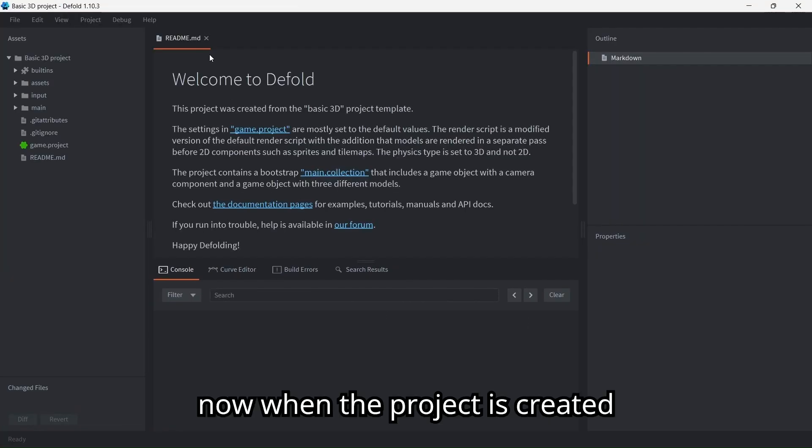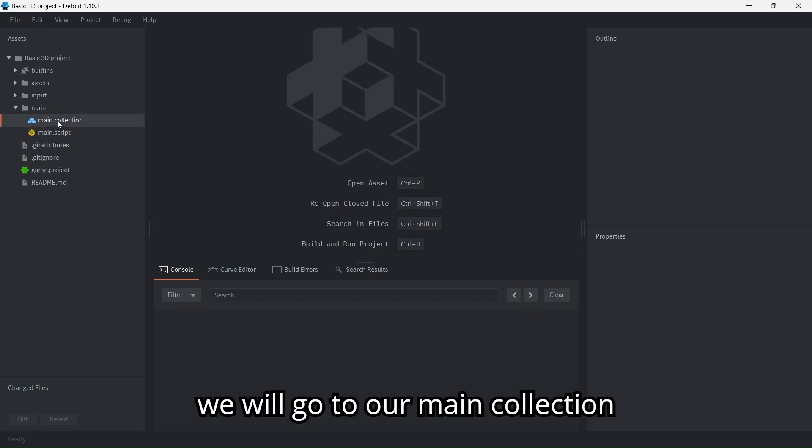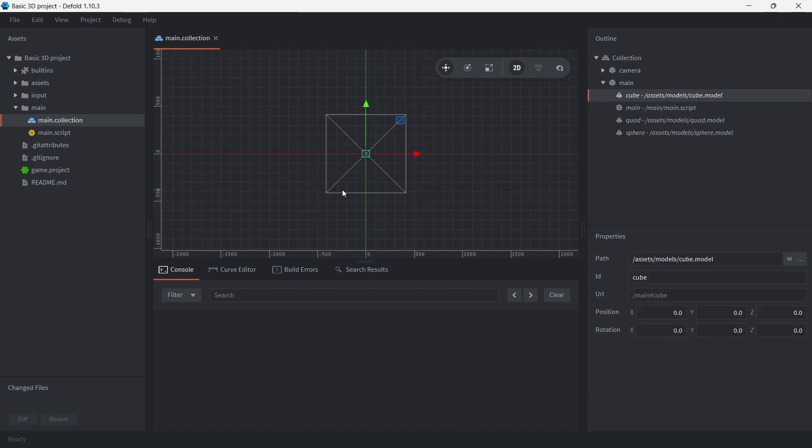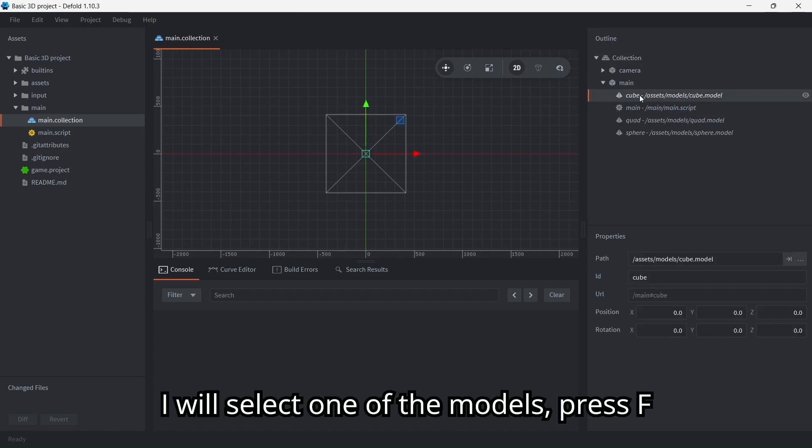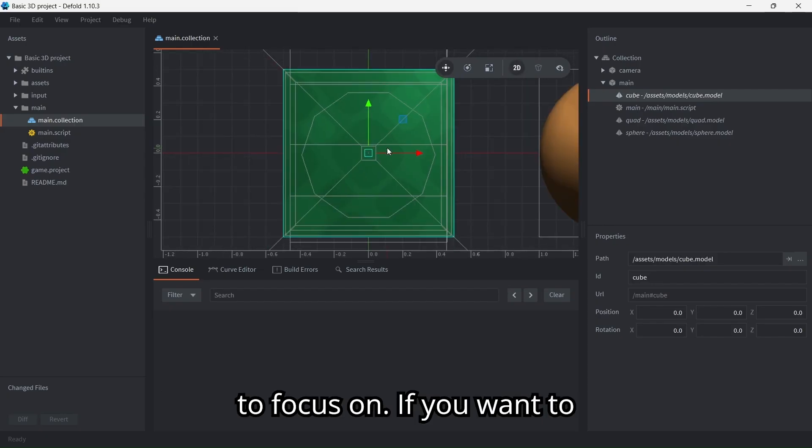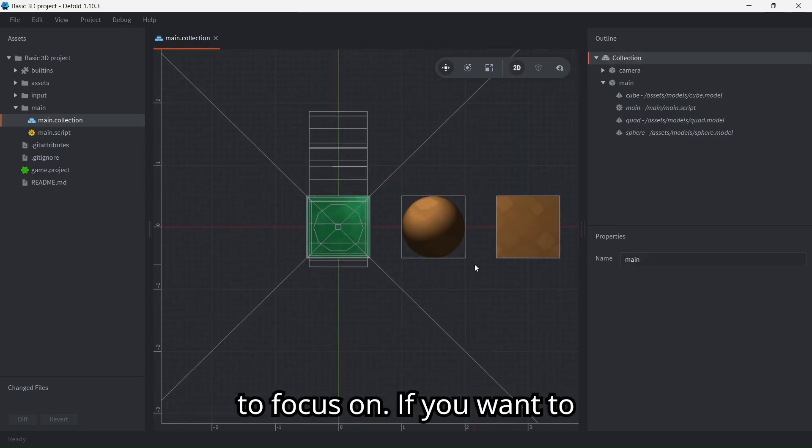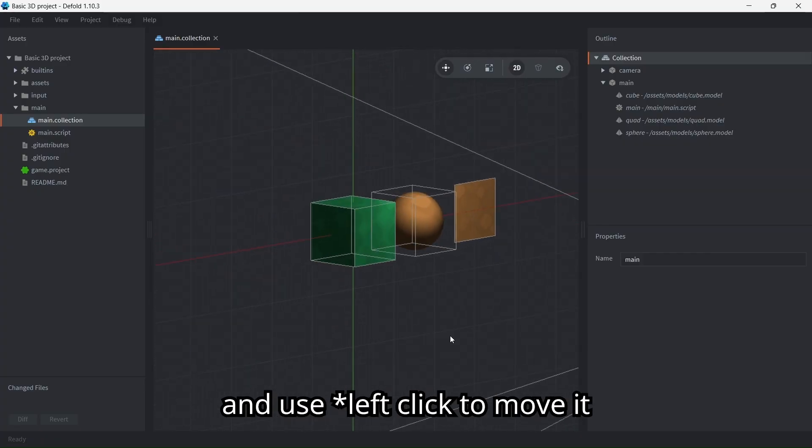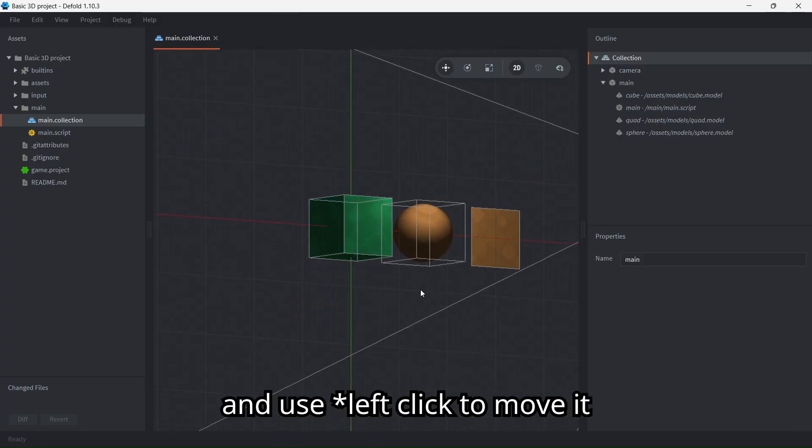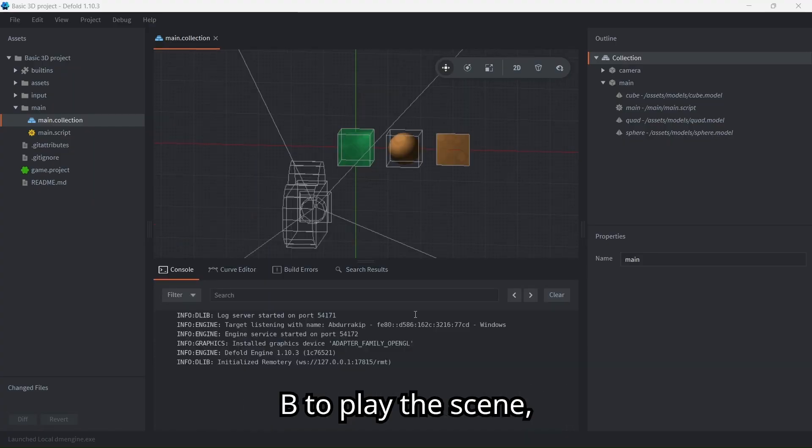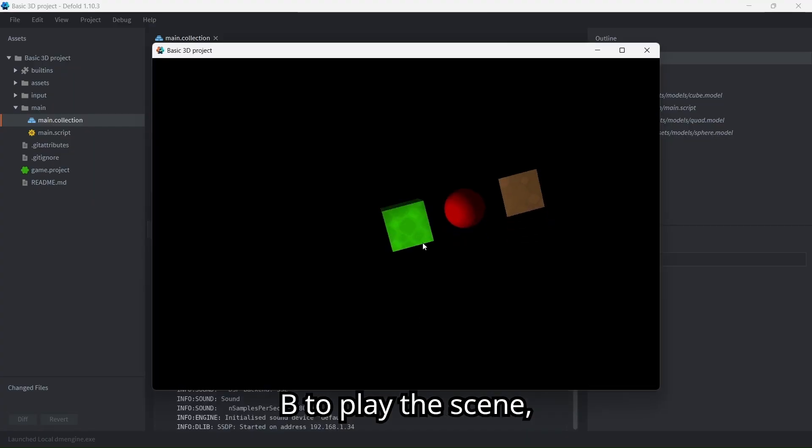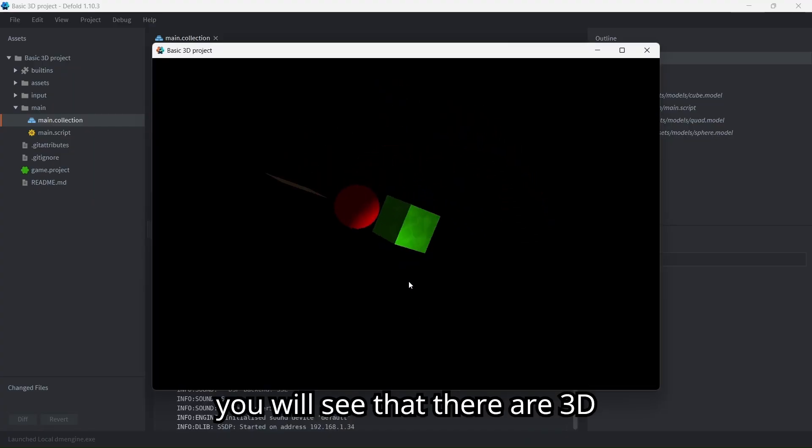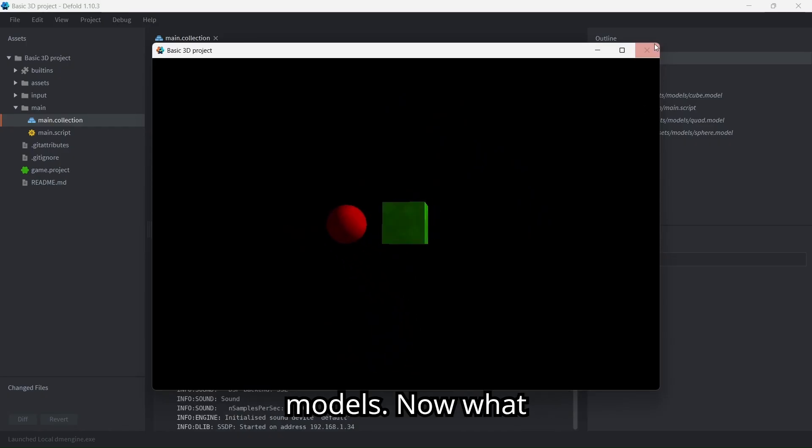Now when the project is created, we will go to our main collection. I will select one of the models, press F to focus on it. If you want to look at this in 3D, press Control and use right click to move it around. Now if I use Control B to play the scene, we will see that there are 3D models.